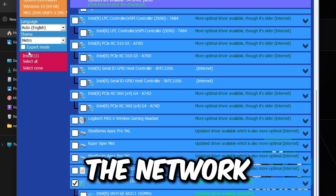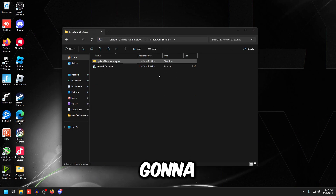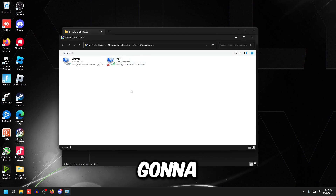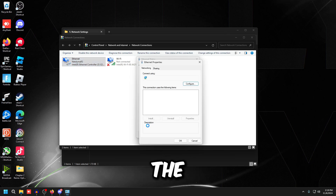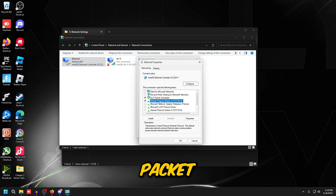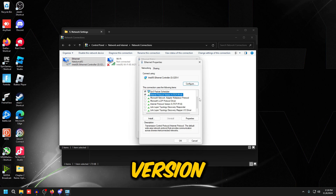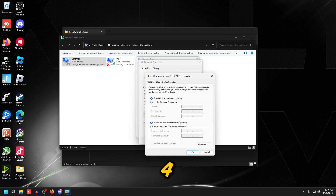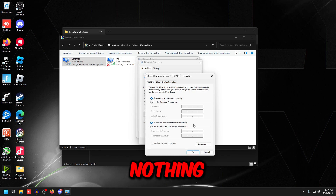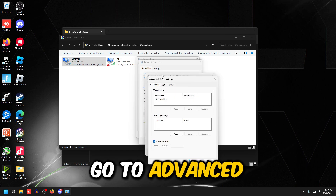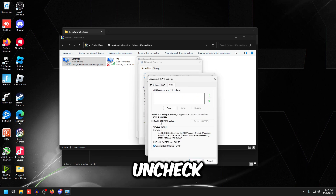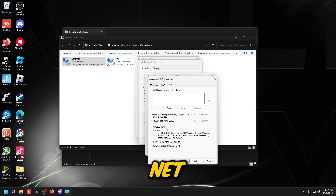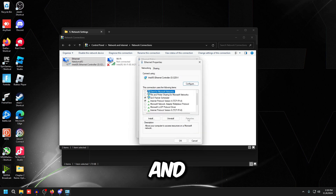Go back to Network Settings and double-click Network Adapters. If you're on Wi-Fi double-click Wi-Fi; if on ethernet double-click Ethernet. Go to Properties and uncheck everything except QoS Packet Scheduler and Internet Protocol Version 4. Double-click Internet Protocol Version 4 — custom DNS won't lower ping, it just loads web pages faster. Go to Advanced > WINS, uncheck 'Enable LMHOSTS lookup,' and set NetBIOS setting to 'Disable NetBIOS over TCP/IP,' then press OK.